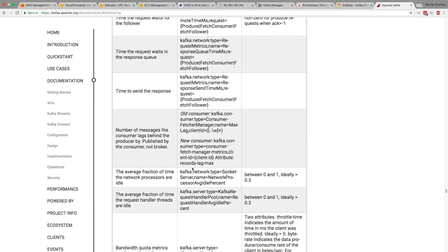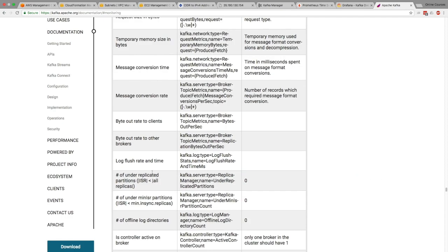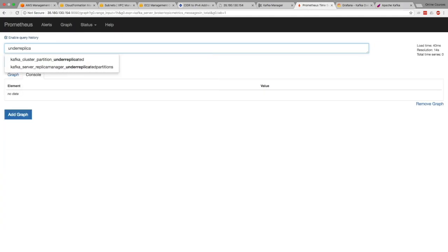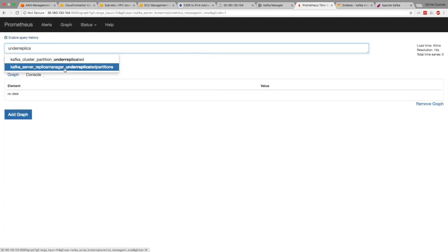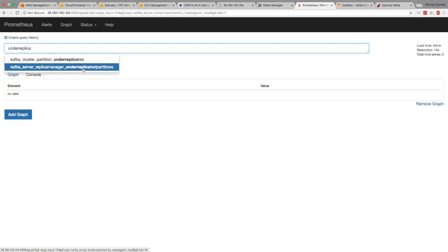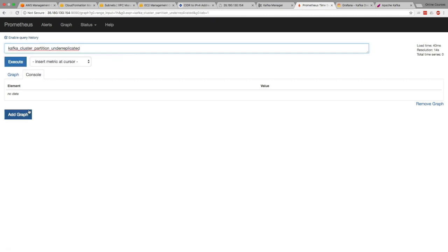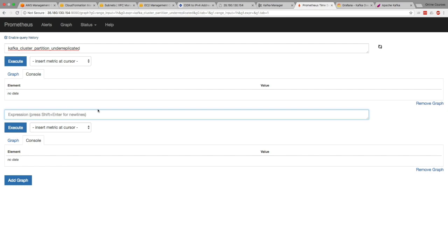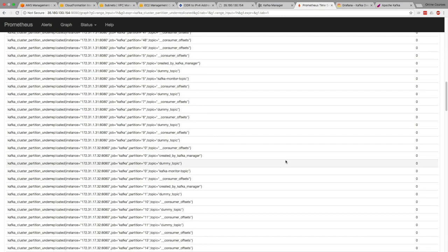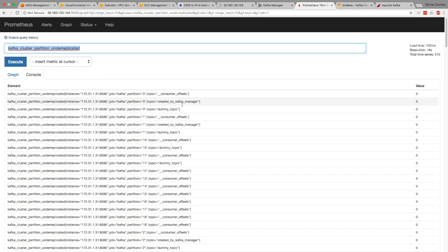And so for example, let's take under-replicated partition. So if you look at this metric, it's called under-replicated partitions. So if you go to Prometheus and type under-replicated partitions. As you can see now, we have Kafka cluster partition under-replicated or Kafka server replica manager under-replicated partitions. So one of these metrics is going to help. And you can always execute a query to see how this works and see the value of it. So this is by the partition to tell you which partition is under-replicated.